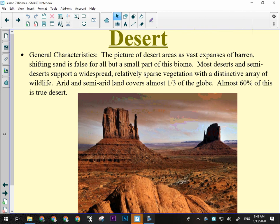Okay, so we ended up last week, we finished talking about the tropical rainforest and the savannah, so now we're moving on to the desert.